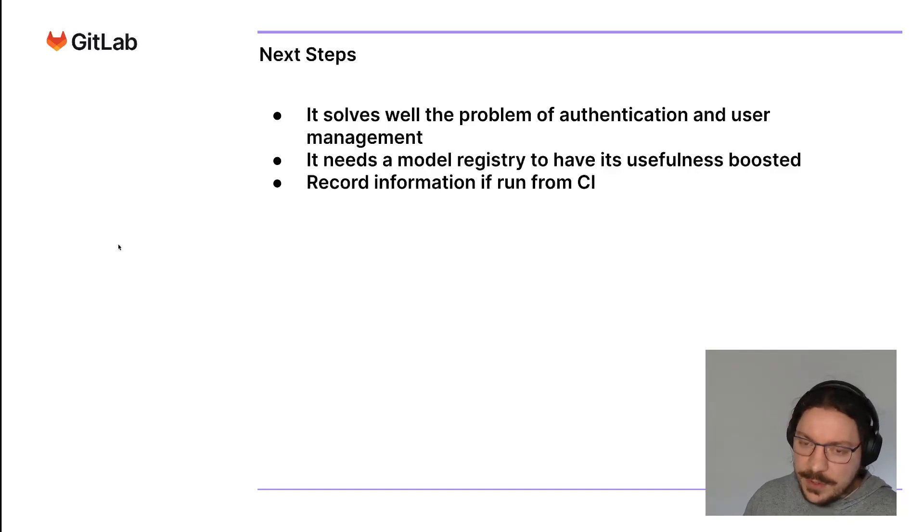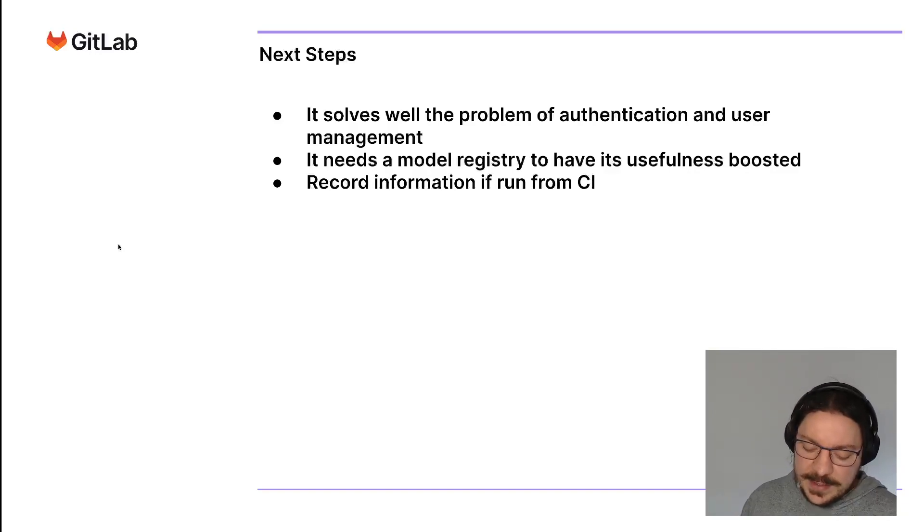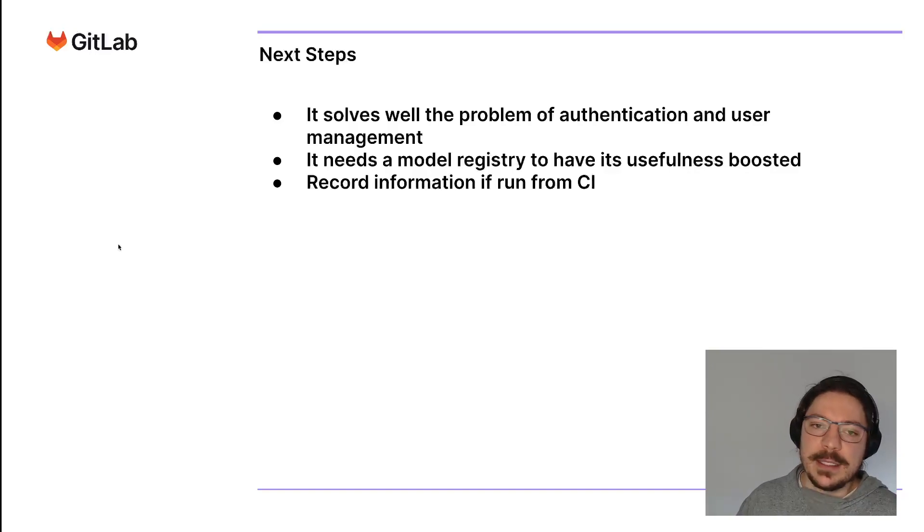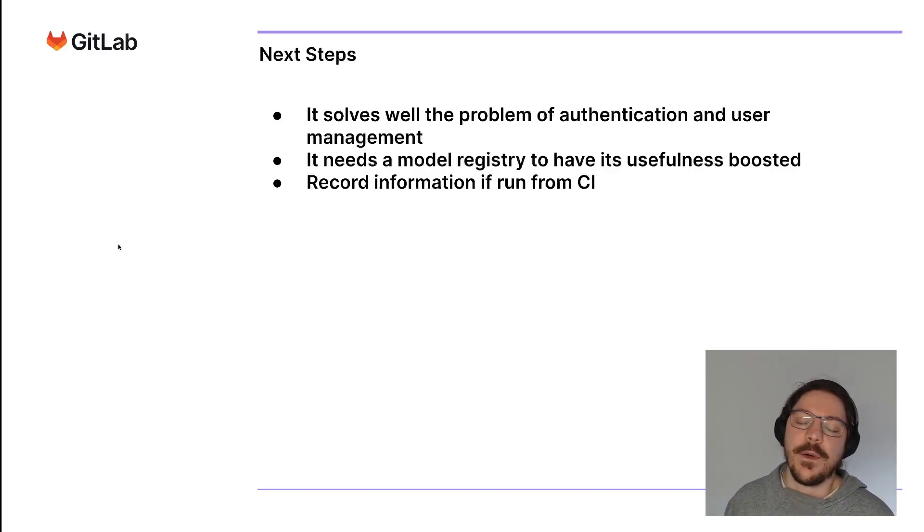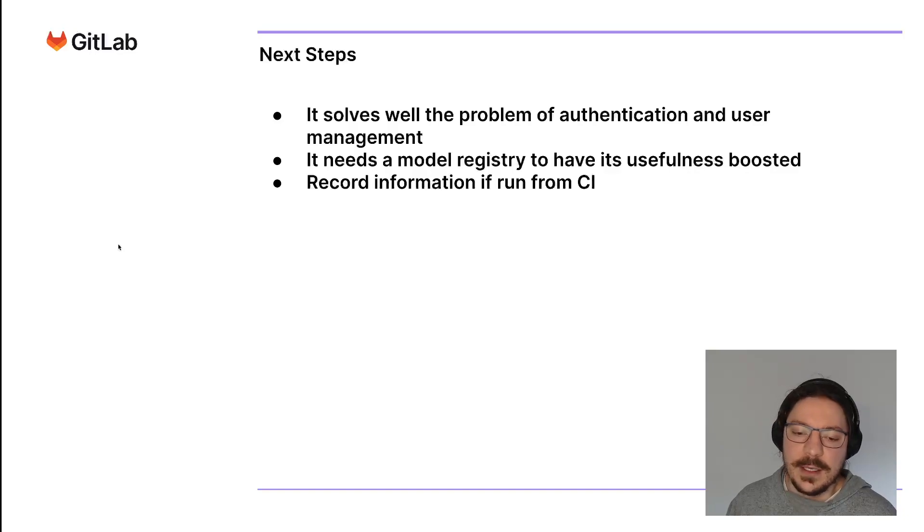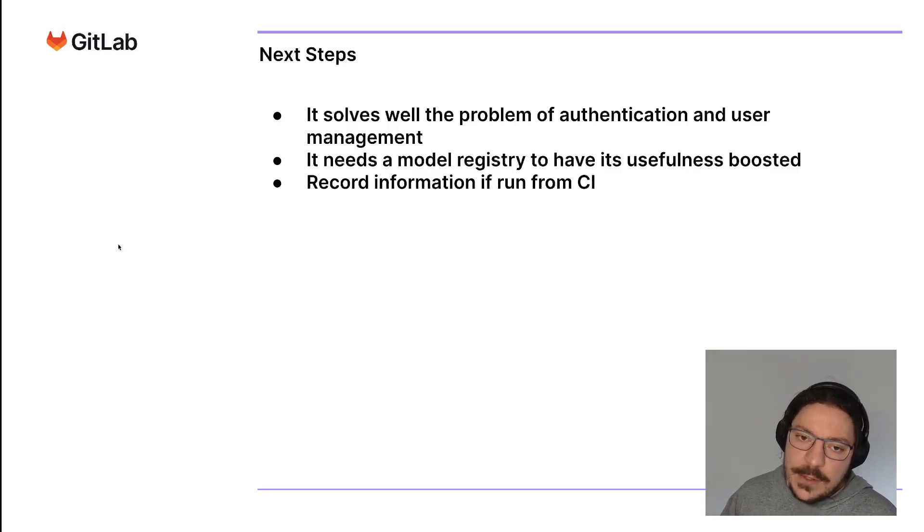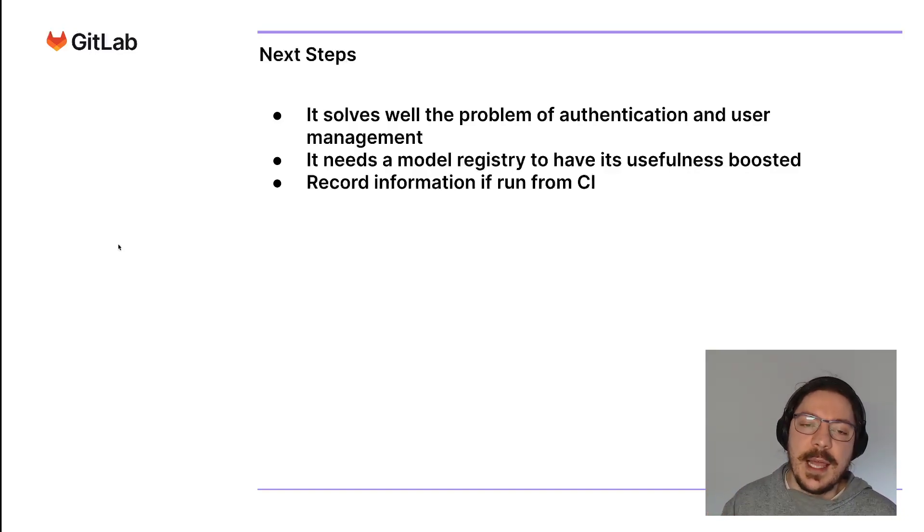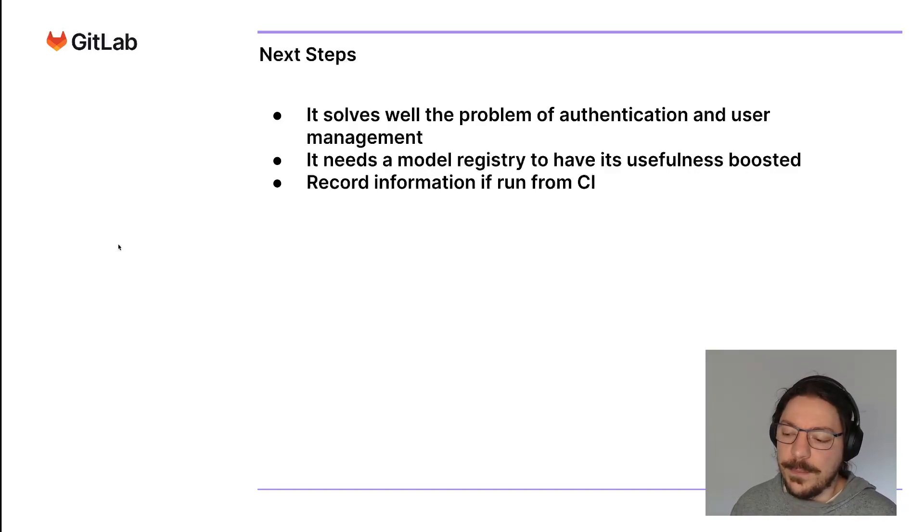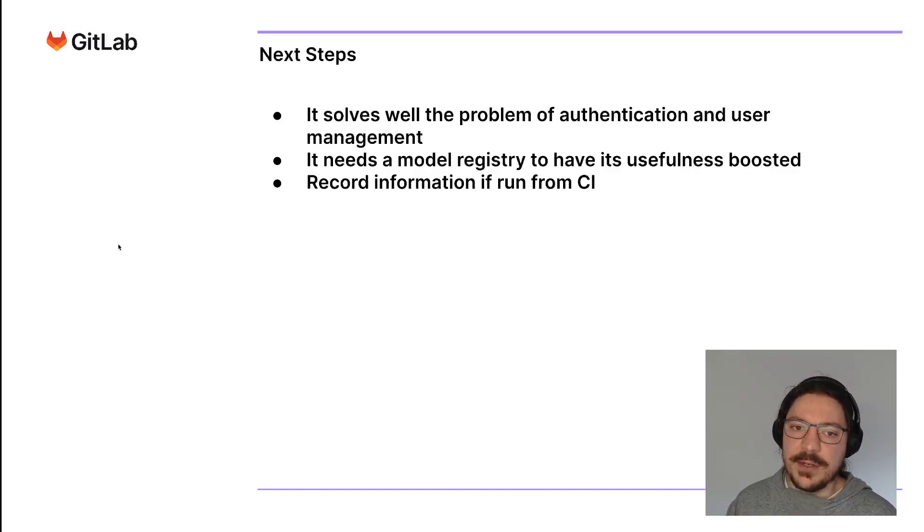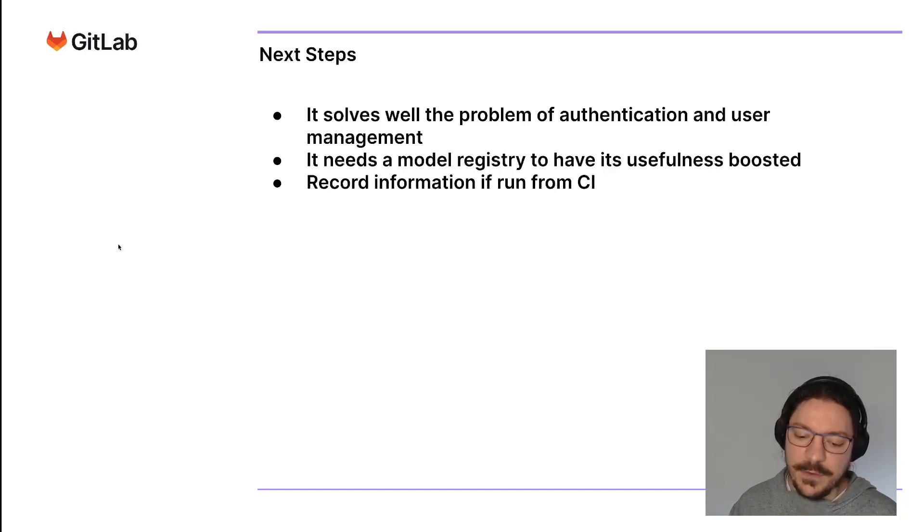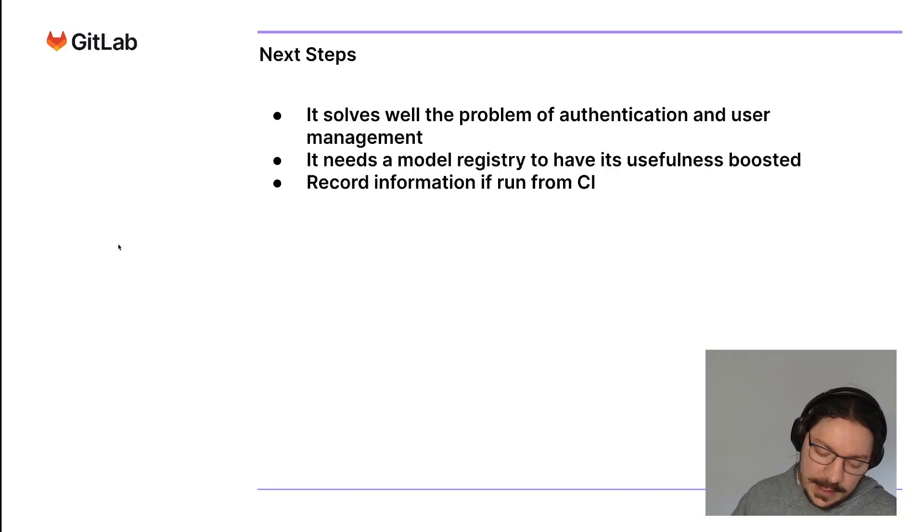It also makes it very straightforward to store artifacts. The user doesn't need to configure a bucket for MLflow or anything, since it already uses the GitLab package registry. There's no setup necessary for the data scientist. They only need to create a token and that's it.